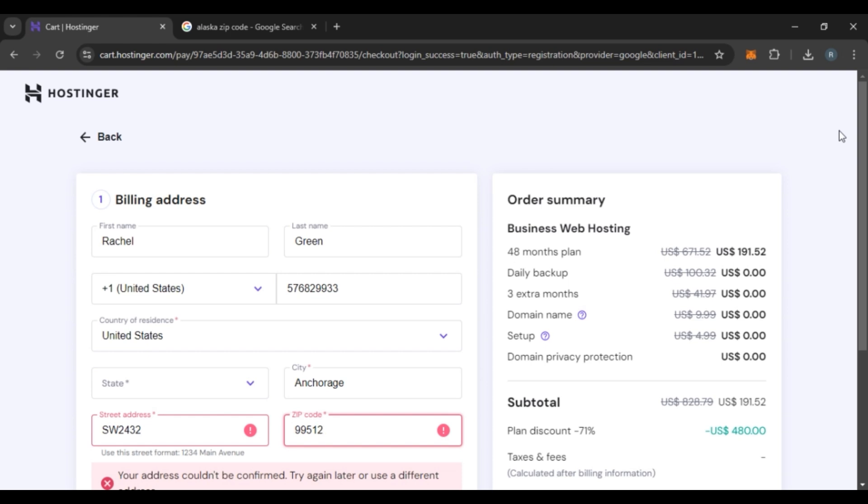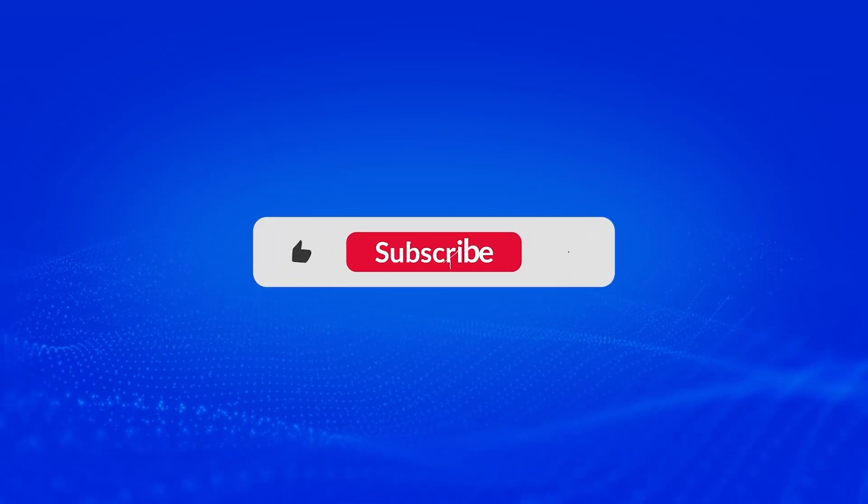So that is how you create a Hostinger account. I hope you found this video helpful. Thank you for watching. Make sure to like, share, and subscribe to our channel.